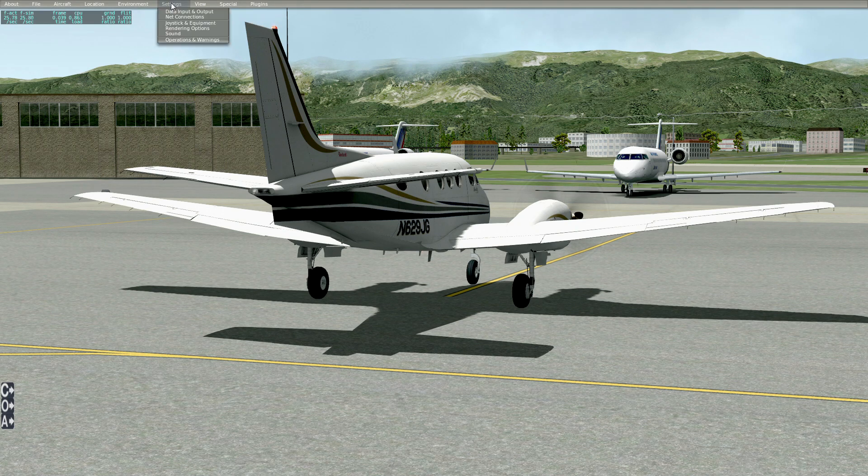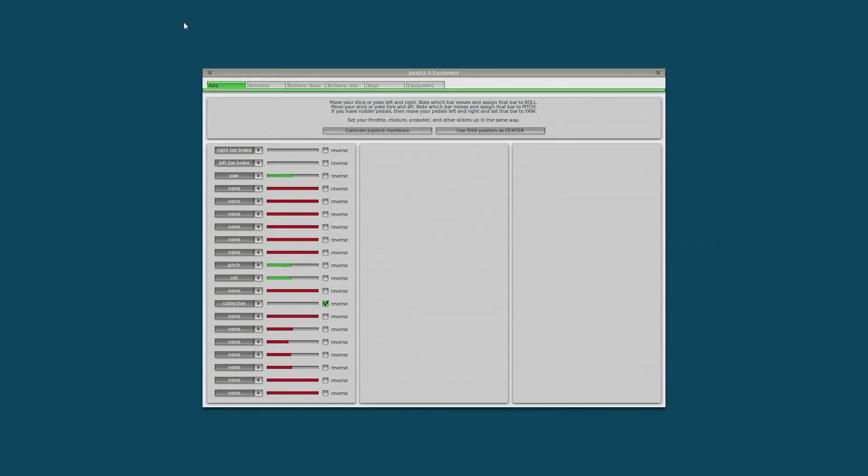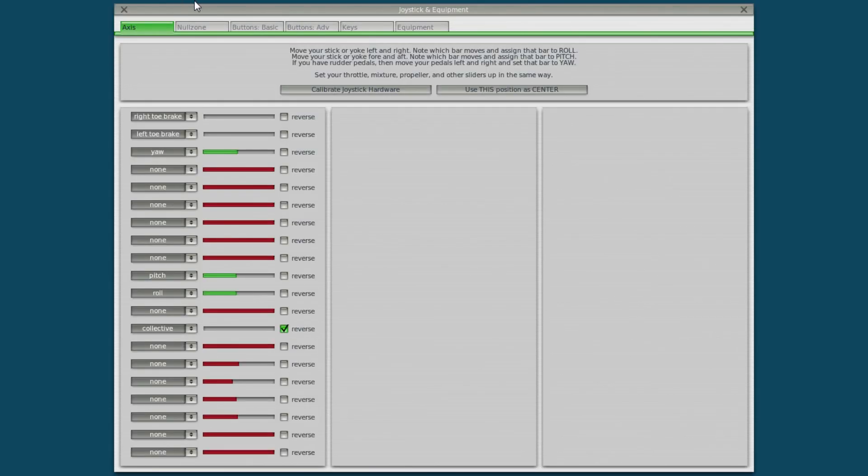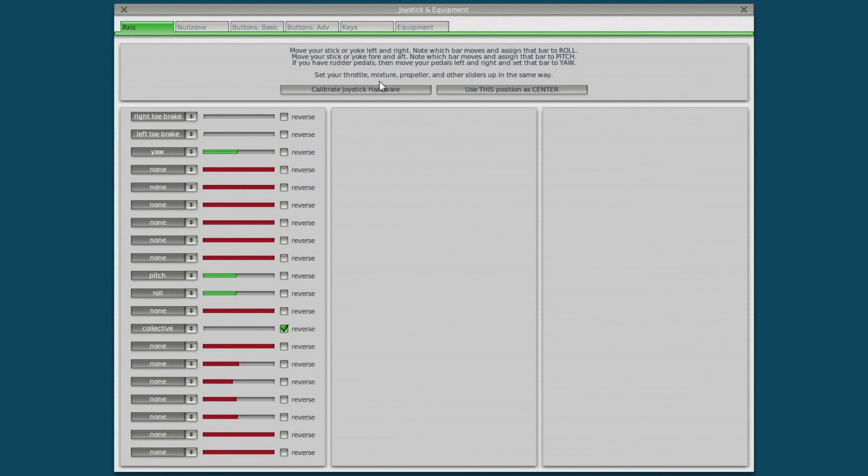So go up to settings, first go into joystick and equipment. Now the first thing that you want to do is calibrate your joystick hardware. Although it might be calibrated in Windows, X-Plane really has no idea when you plug in a new set of controls as to what the values for the max ranges of all your controls actually mean. So here's what we do.